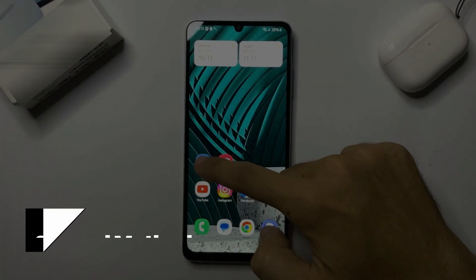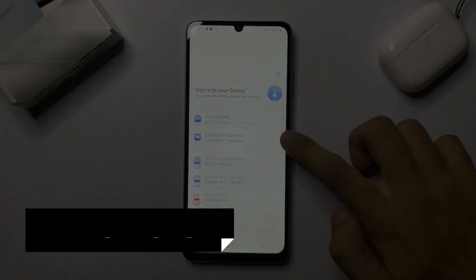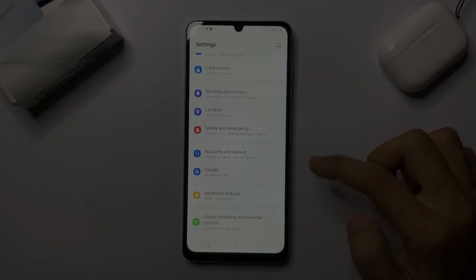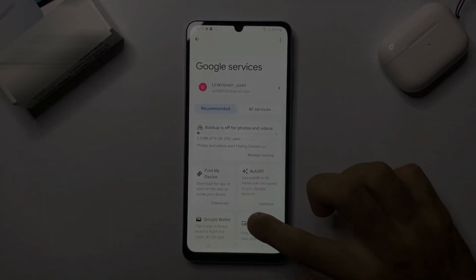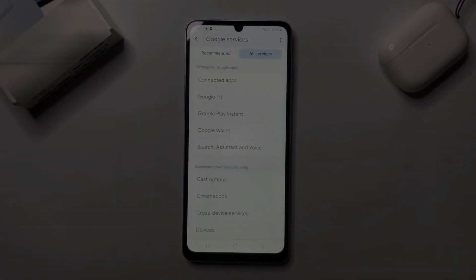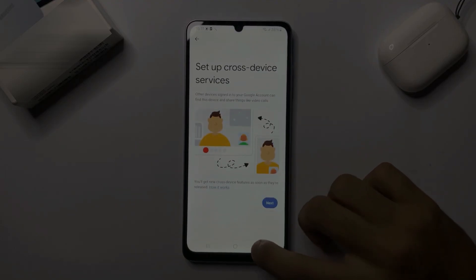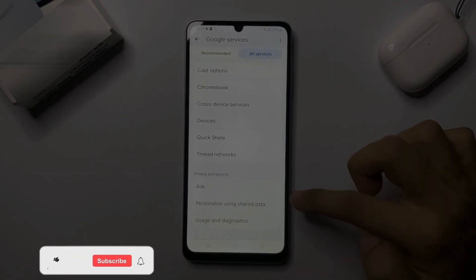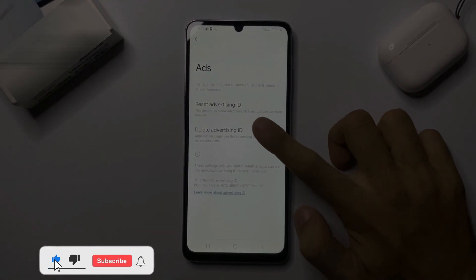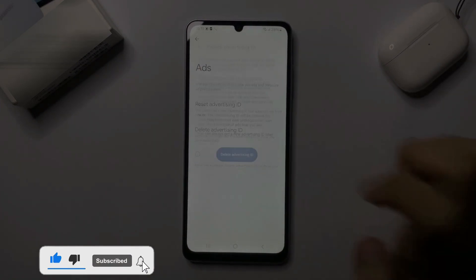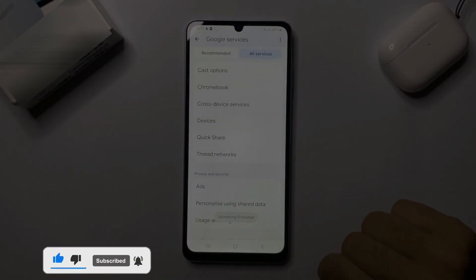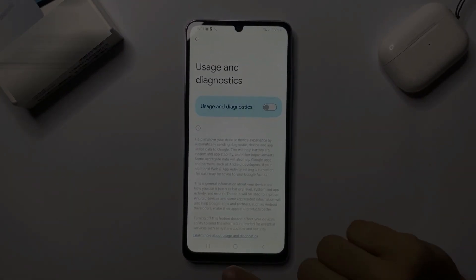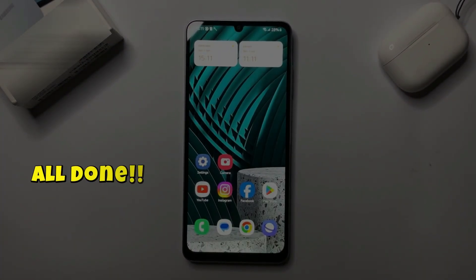Now move to the second method. Tap on Settings, scroll down and tap on Google, tap All Services, scroll down and tap on Ads. Now delete Advertising ID and go back. Then tap on Usage and Diagnostics and turn it off.